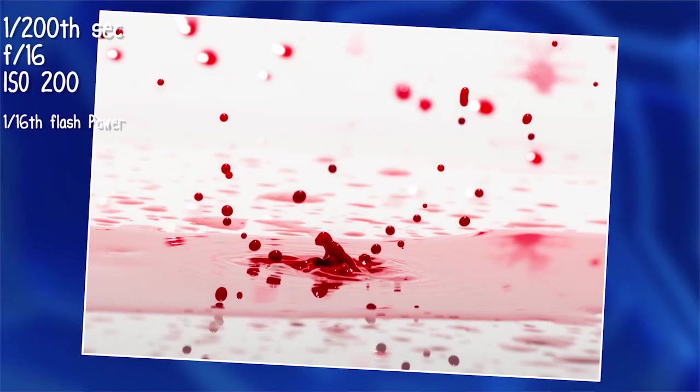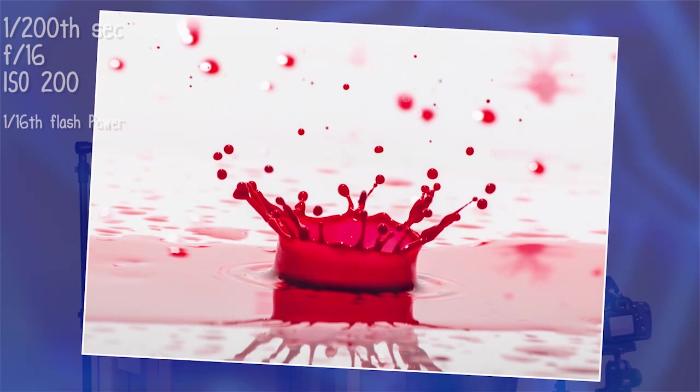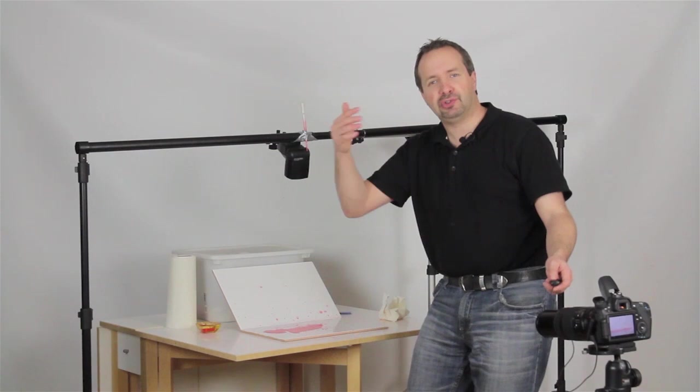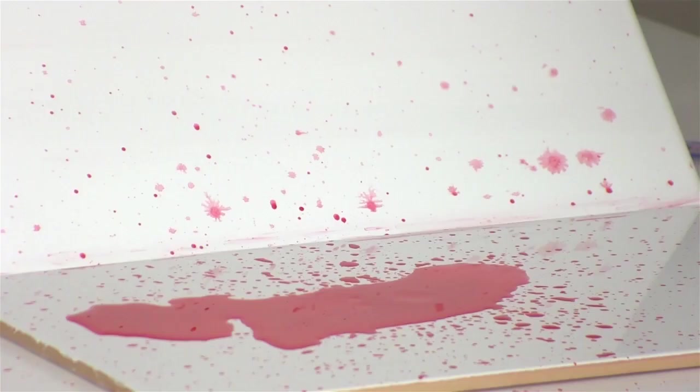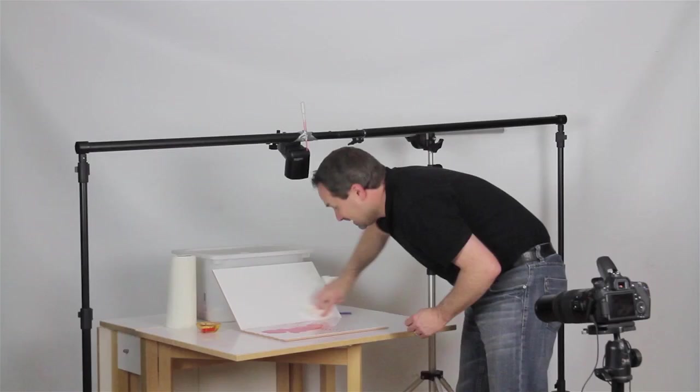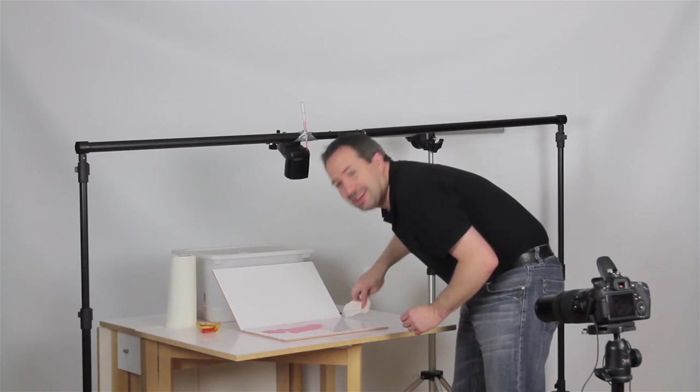The temptation is to stop between drips and review it and see whether you got the shot or not. That's a very good idea because you will at least know whether you've nailed one or not. But it's probably better to do a little sequence. Try and get into the rhythm of the drops coming down, and that should give you a better shot. Just review it every half a dozen shots or so. And the real secret to this technique is never giving up. Keep going. You haven't got the shot yet, but keep going and you will get one.